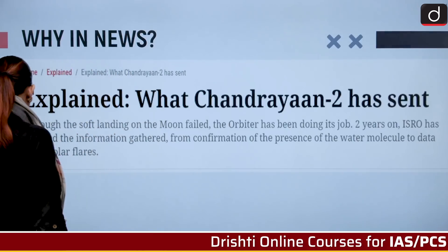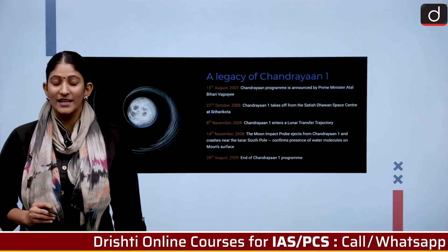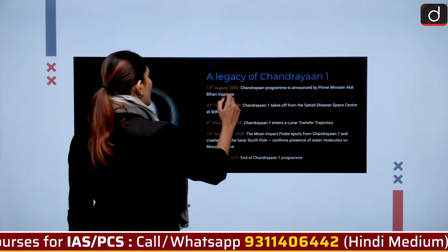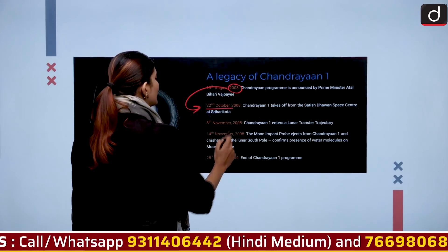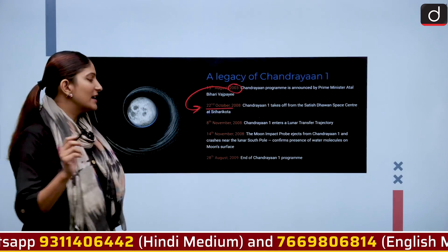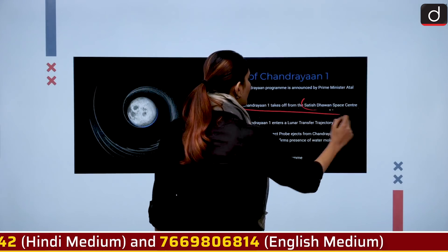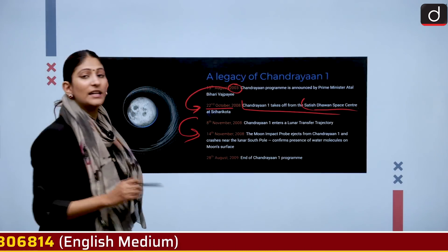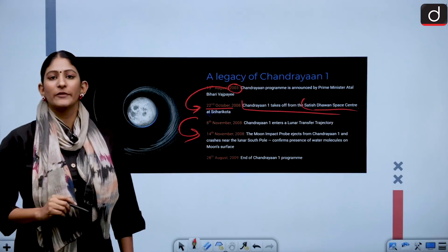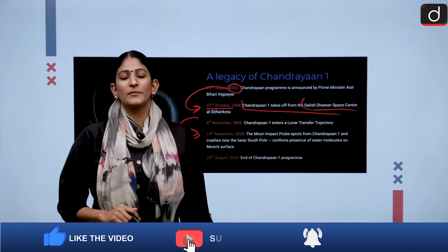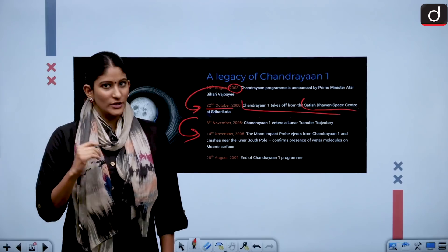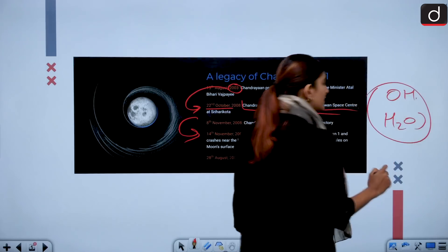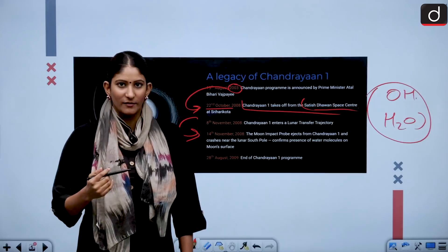Chandrayaan 2 has its genesis in the first lunar mission of India, Chandrayaan 1. Chandrayaan 1 was announced in the year 2003 and on 22nd of October 2008, it left from Satish Dhawan Space Centre to explore the moon. It sent information about the presence of water, but there was one difficulty — Chandrayaan 1 couldn't establish whether it was a hydroxyl radical (OH) or water itself (H2O), since both contain the hydroxyl radical. So that was not clear.